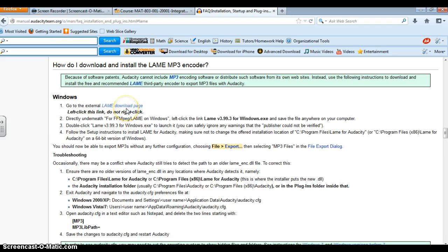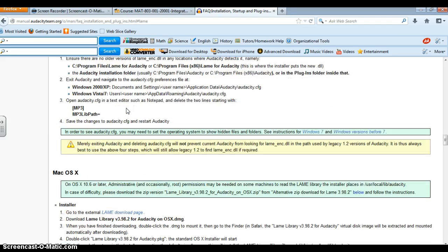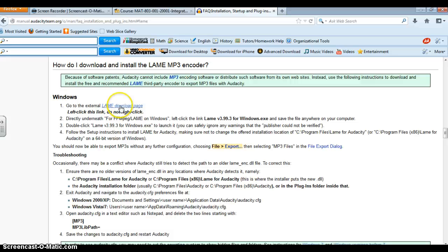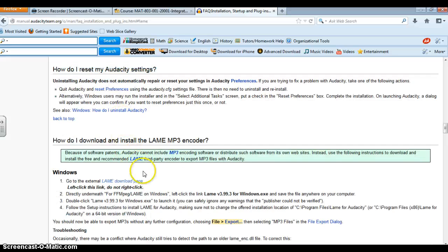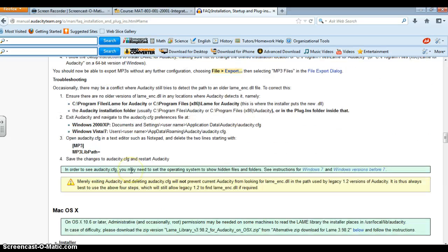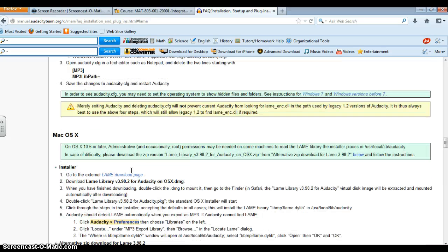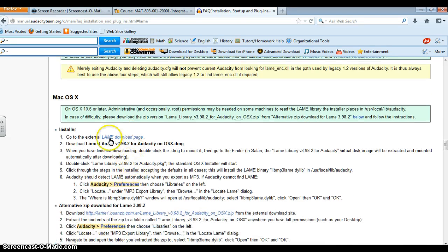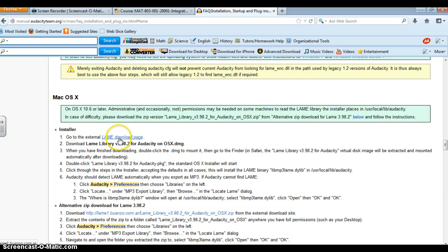It is not going to hurt your computer or anything like that but it is going to allow you to convert your audio recording into an mp3. Now as I scroll down the page if you are a Mac user you are simply going to scroll down and you are going to follow the instructions here if you are a Mac user.